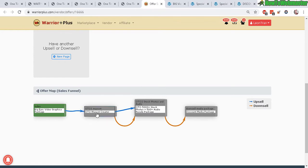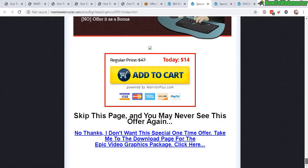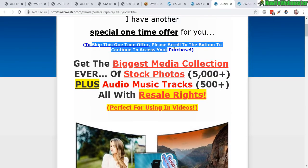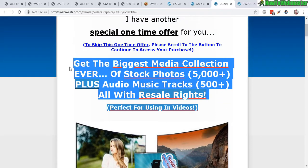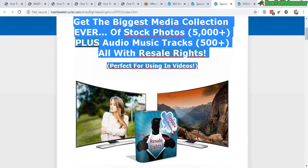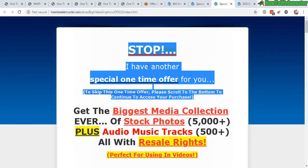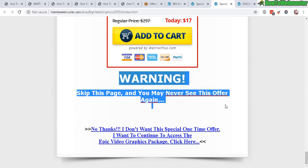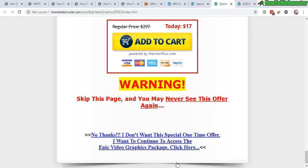If they buy my Mascot Creator, they will see my next product, which is a 5,000 Stock Photos package. So they buy that and will see my next upsell: 'Stop — I have another special offer. To skip this offer, please scroll down to the bottom to continue.' The body is basically my existing sales page for that product — I just copy and pasted the exact sales page and put it right underneath the upsell header.